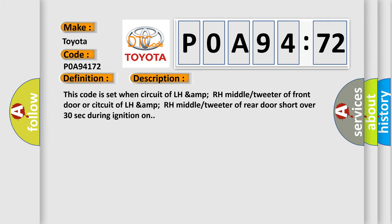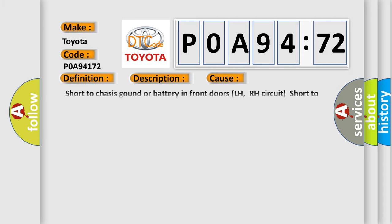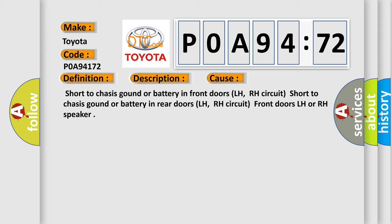This diagnostic error occurs most often in these cases: short to chassis ground or battery in front doors LH or RH circuit, short to chassis ground or battery in rear doors LH or RH circuit, or front doors LH or RH speaker.